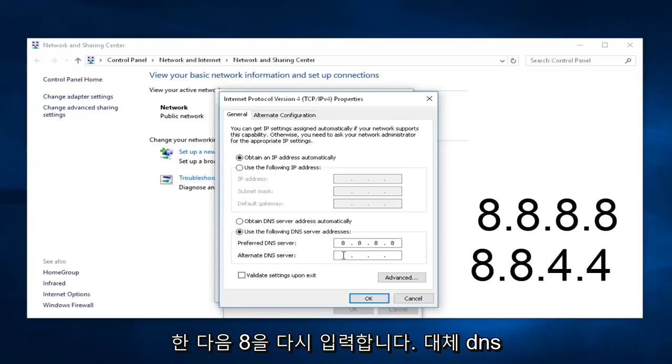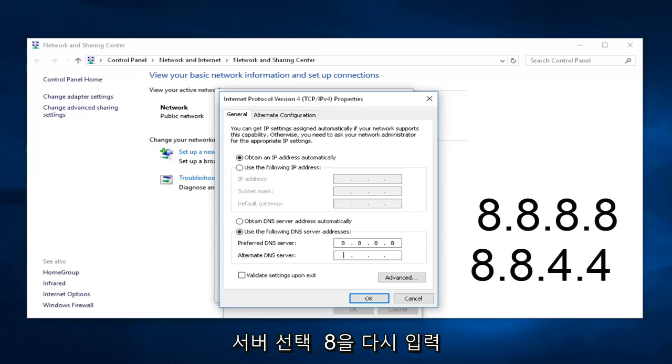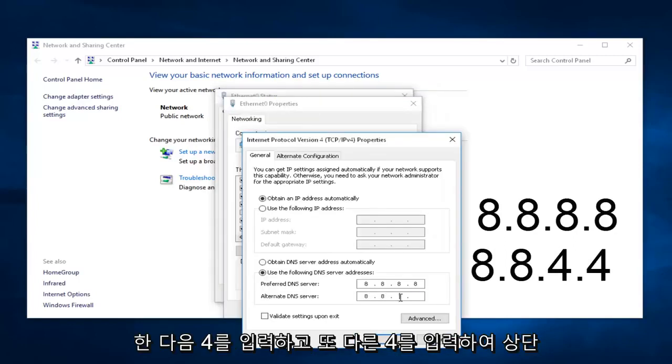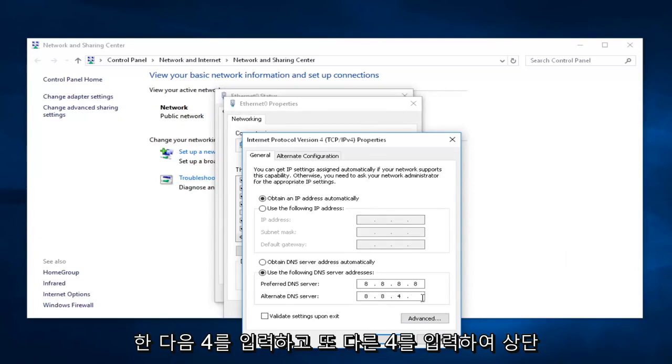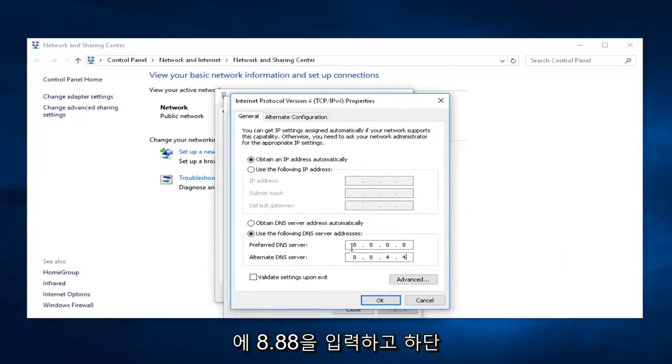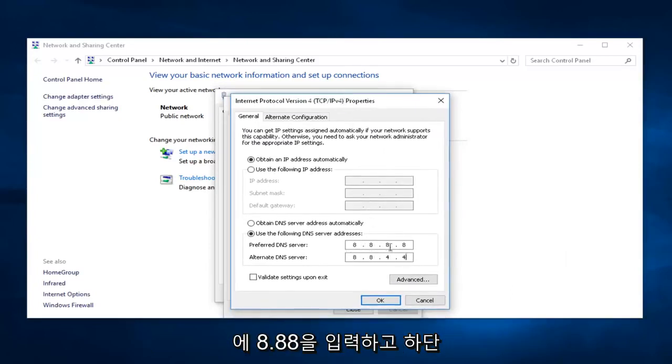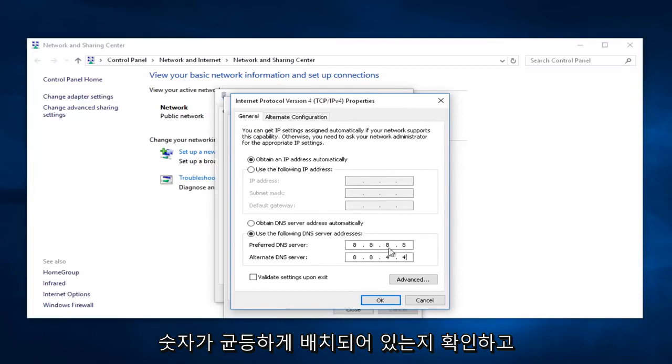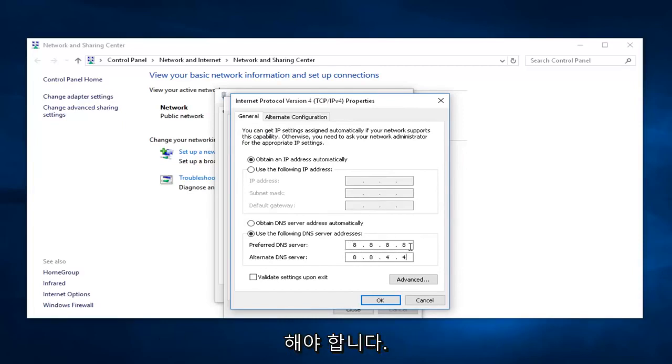For the alternate DNS server, type 8, and then 8 again, and then 4, and then another 4. So the top one should say 8.8.8.8, and the bottom one should say 8.8.4.4. Make sure all of your numbers are spaced out evenly and that there aren't two numbers consolidated against each other.